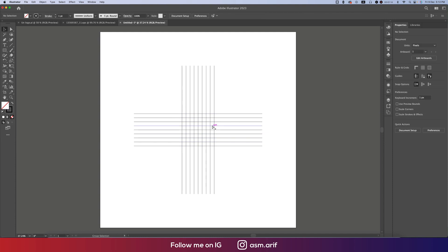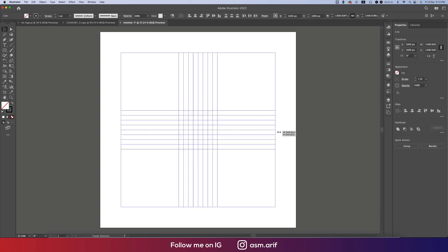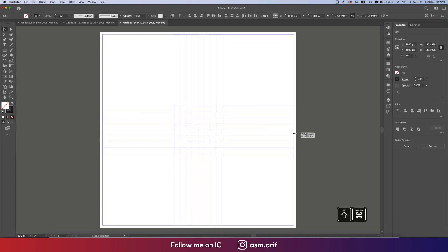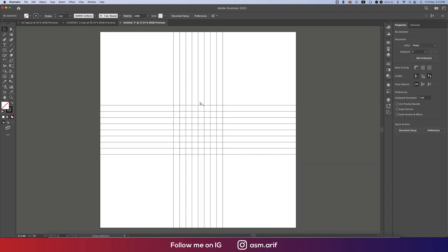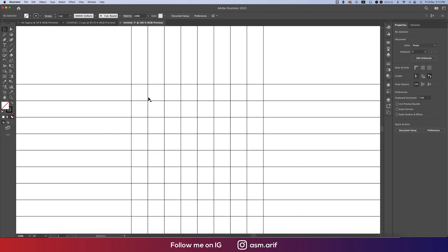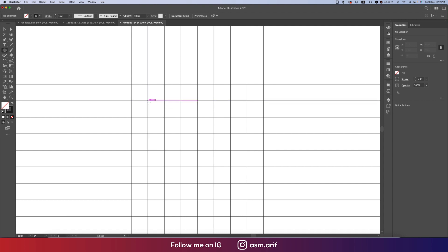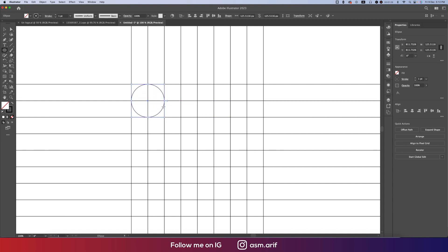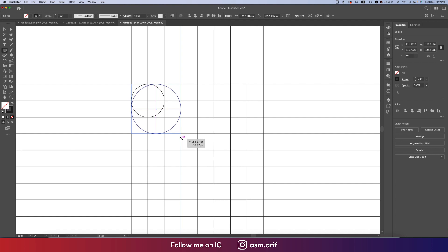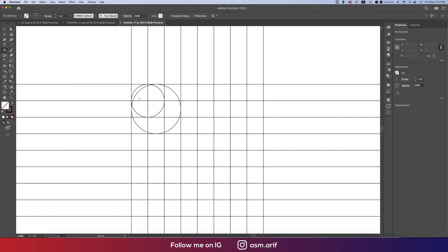This one is rotated, and I'll make this one bigger by pressing Shift and Ctrl and holding it. After that, we'll draw a circle — going to the Ellipse tool and drawing the circle like this. Make sure that the circle overlaps with the line. That's good. Ctrl+C and Ctrl+F, making another bigger circle like that.